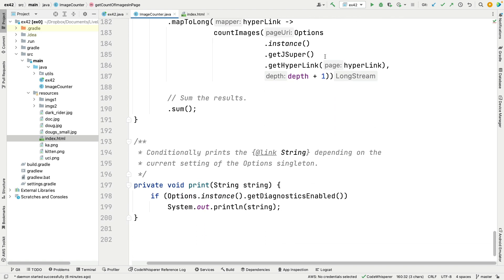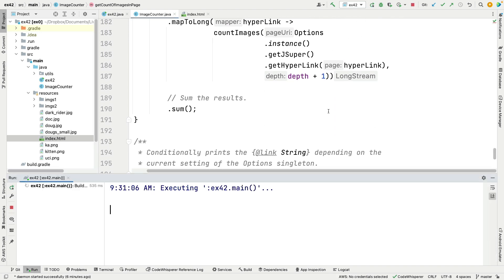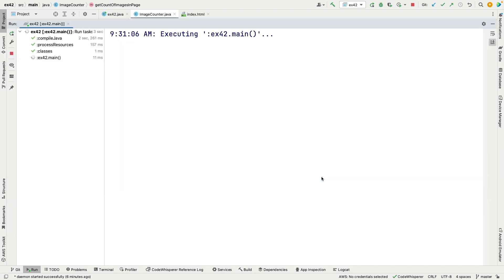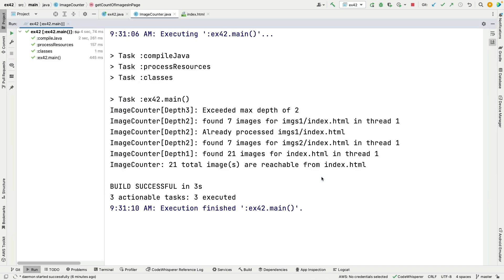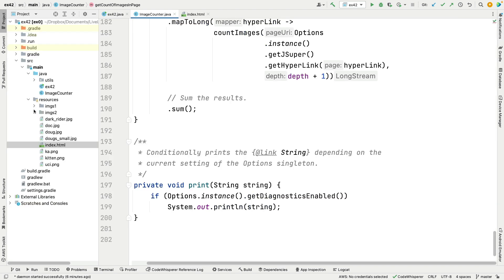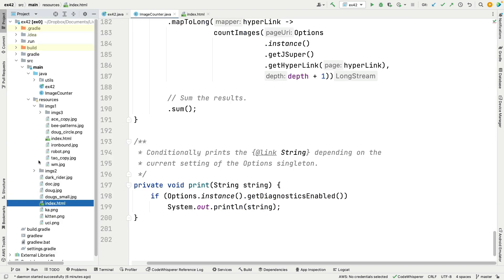So that's basically what the program does. You can see the teeing collector and how it works. If we run this thing and we've propitiated the compile gods, we get the results. So you can see when it goes beyond the level of depth of two in the recursion it bails out. It says not going to do that. It also notices when it's processed something already so it doesn't double process it, and it tells us where it found the images. So there's a total of 21 images that are reachable from the index. And if you go back and you were to look carefully at what's in these folders and you count them, you would see there are indeed 21 images.